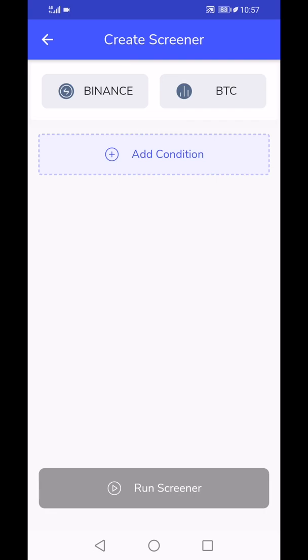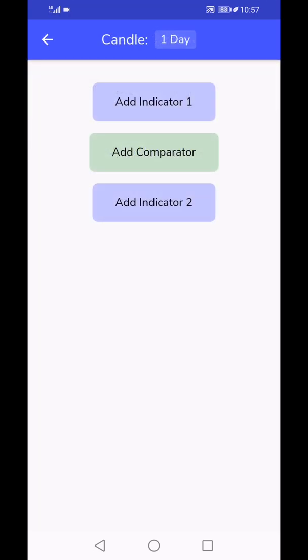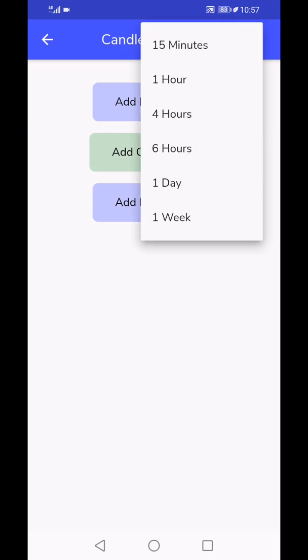Then you just go ahead and tap 'add condition'. Here you'll have a choice to choose which candle you want. For this demo we will choose, let's say one hour, so we're going to focus on one hour candle for this condition.